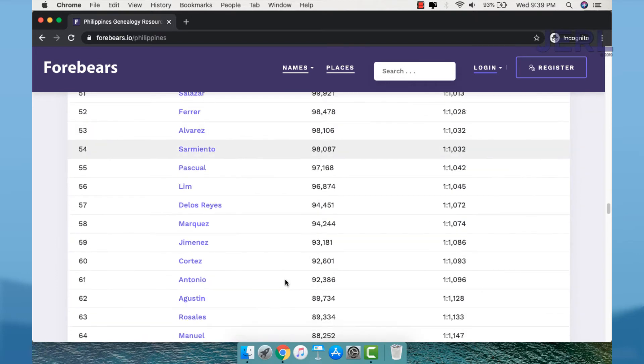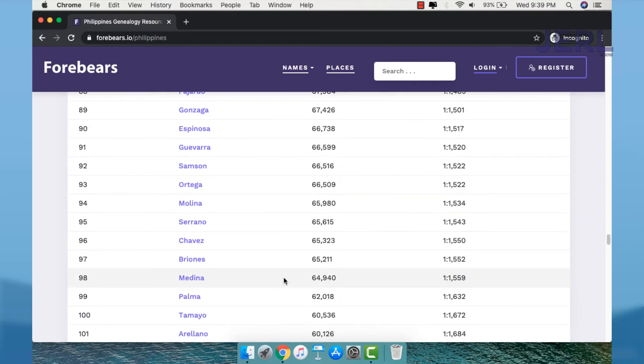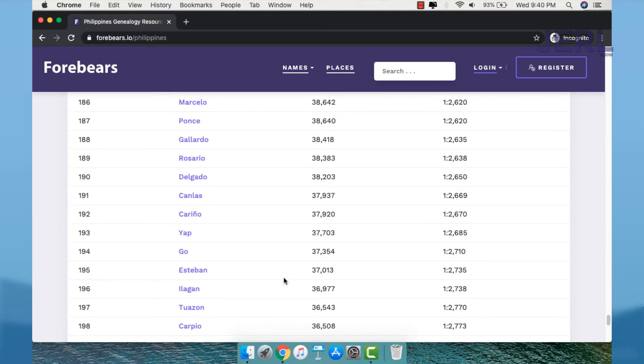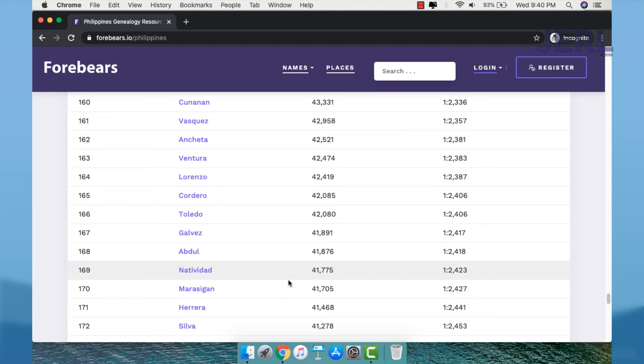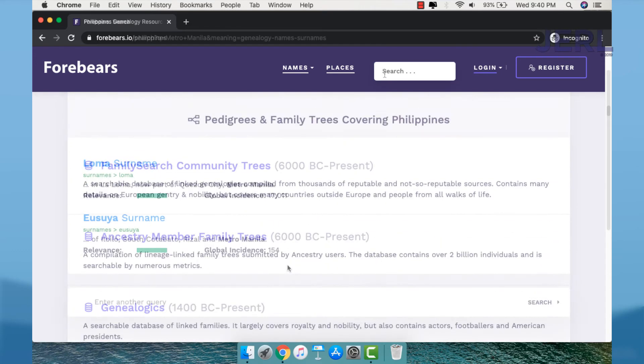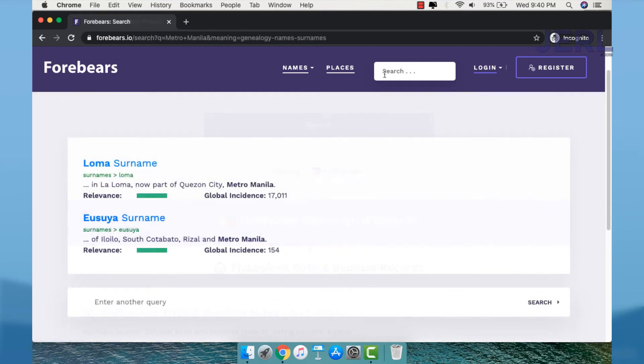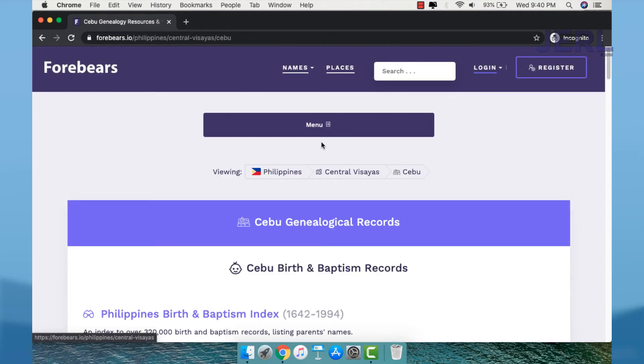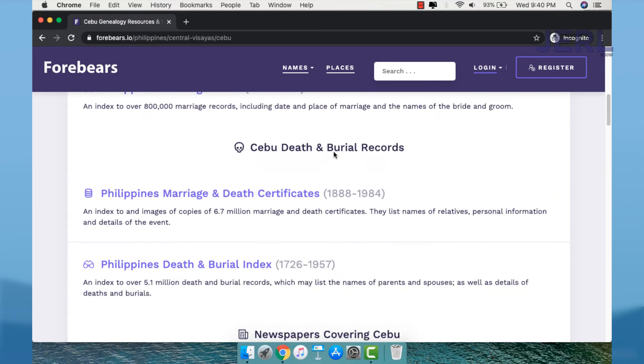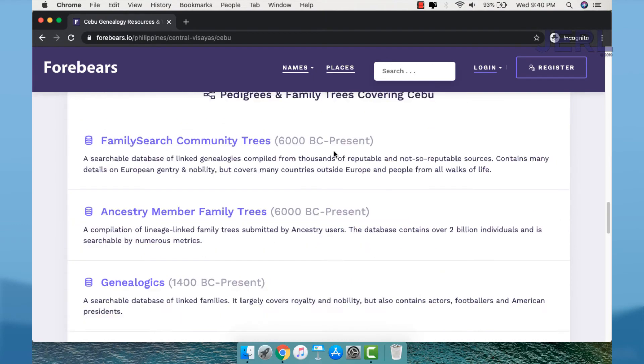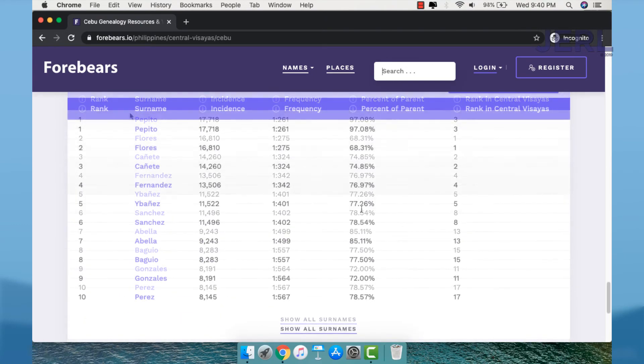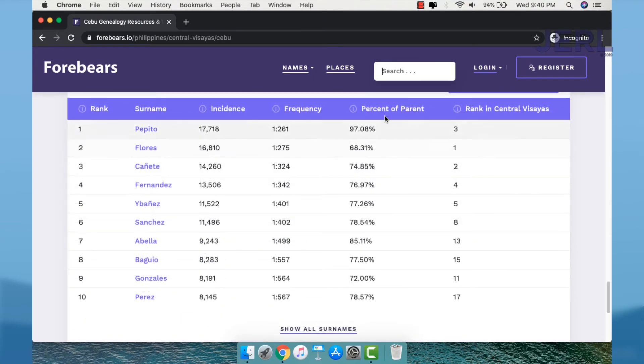You may also check their provinces, for example Cebu. You may also check down to the barangay level.